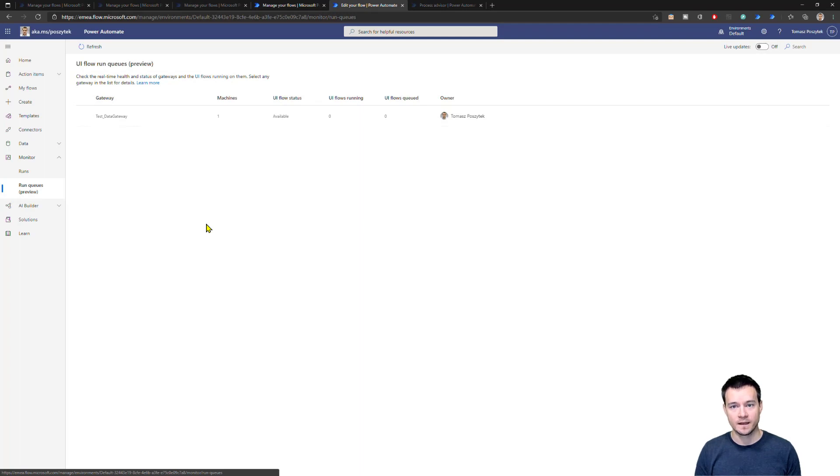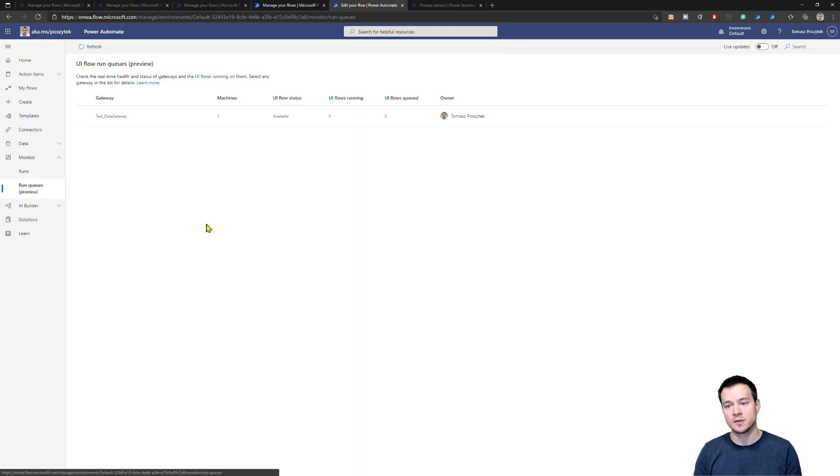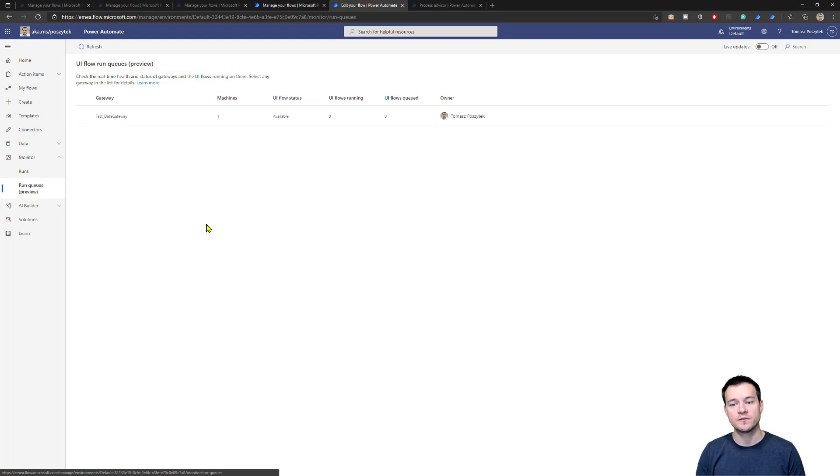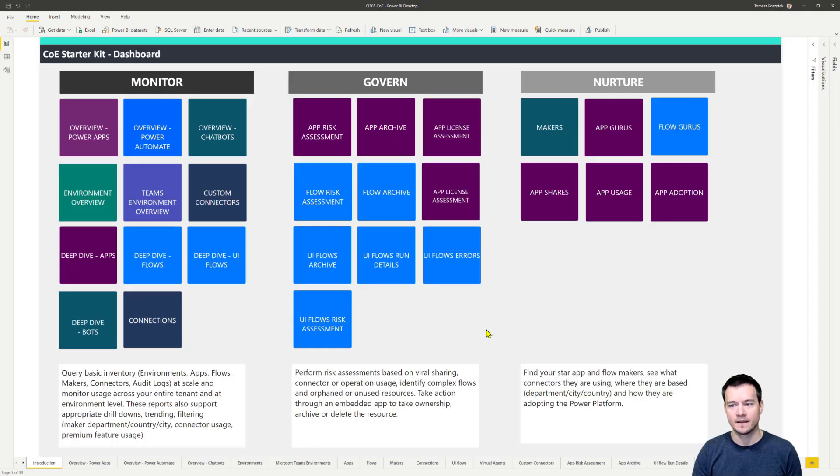So that's it about this new functionality that is called the monitor. I hope it gives you this big picture on how you can actually monitor the runs, review the runs, review the steps, review the logs. Now, another thing is the center of excellence. I'm going to open the Power BI desktop.